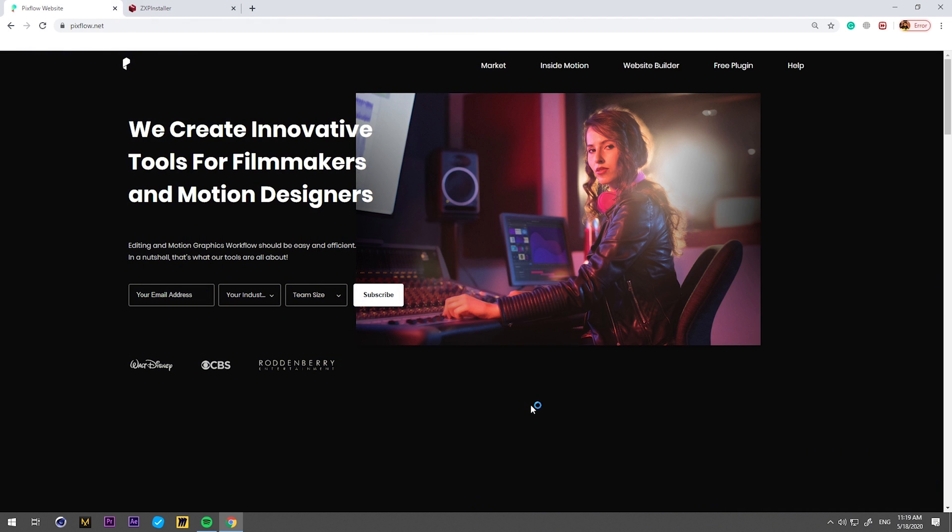Hey Motion Lovers! This is PixFlow. In this video I will show you a tutorial on how to download and install the Motion Factory Toolkit.